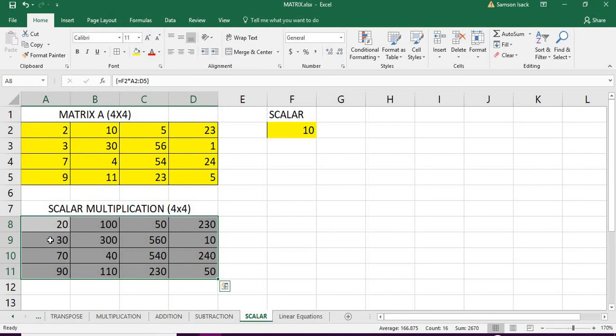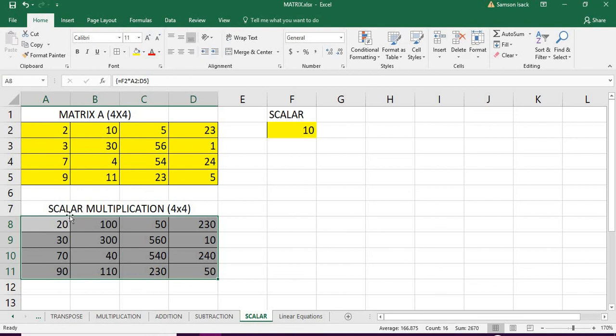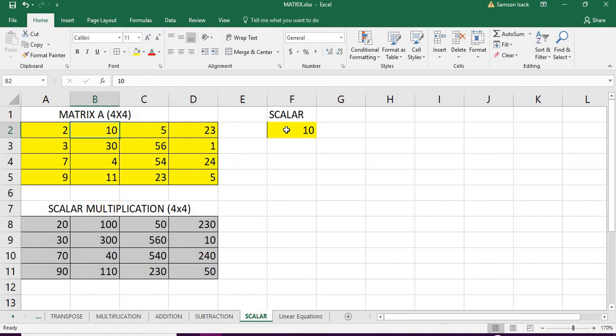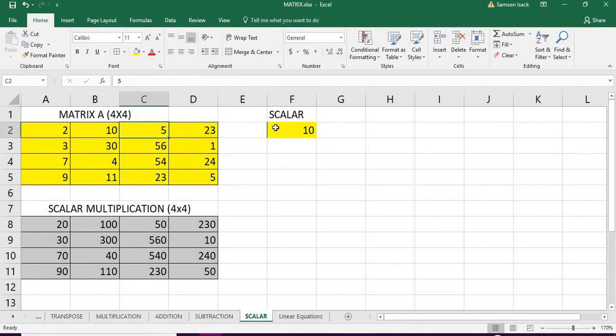You see Excel returns with the set of values, which is nothing but the scalar product of this matrix values. Let's see: 2 into 10 is 20, 10 into 10 is 100, 5 into 10 is 50.